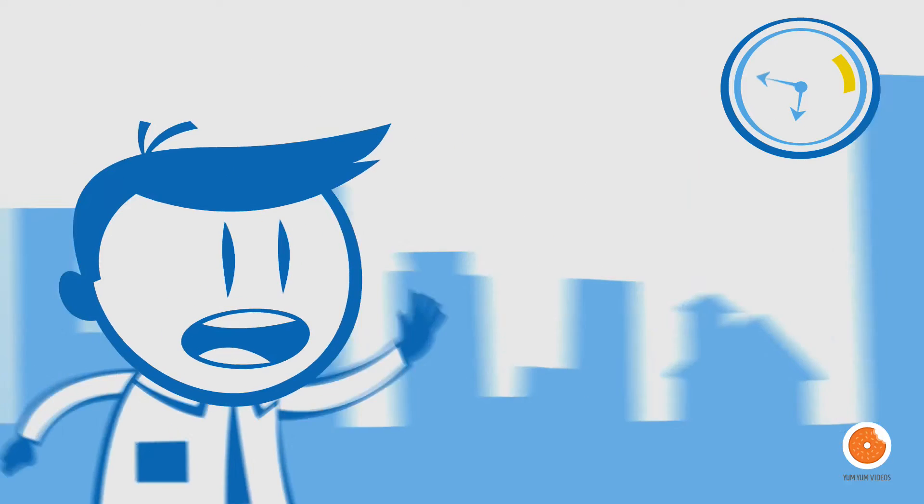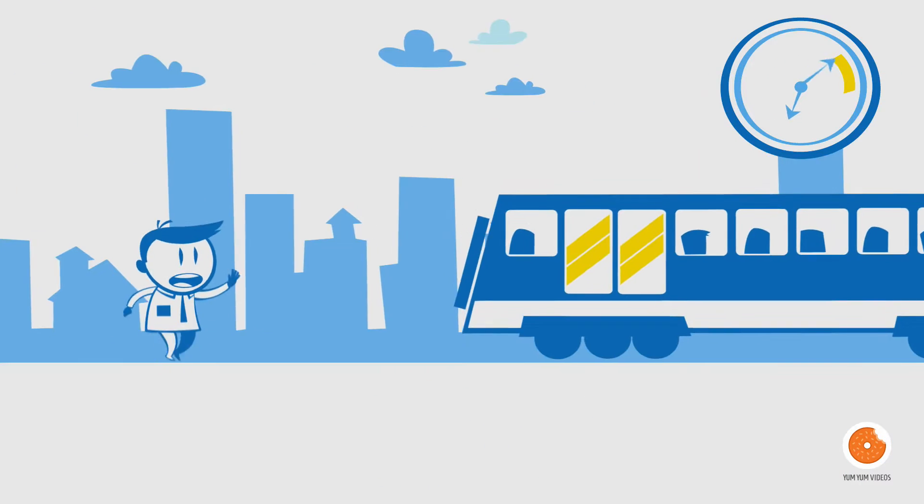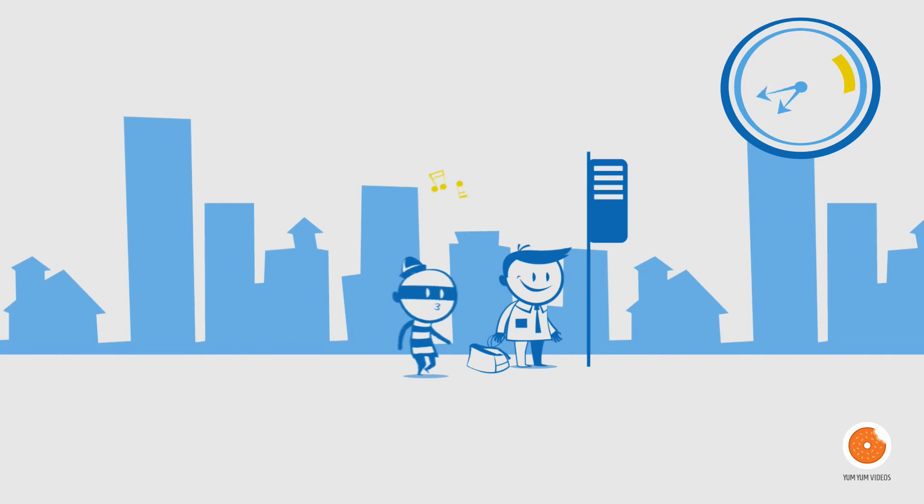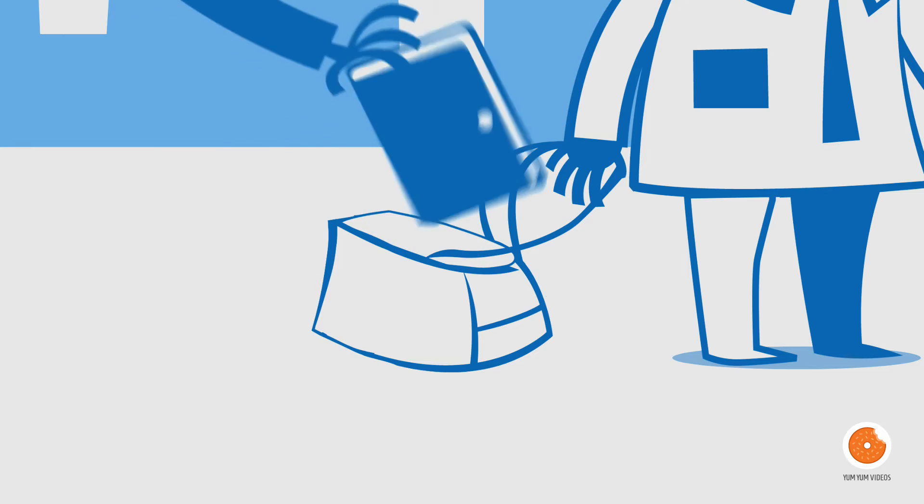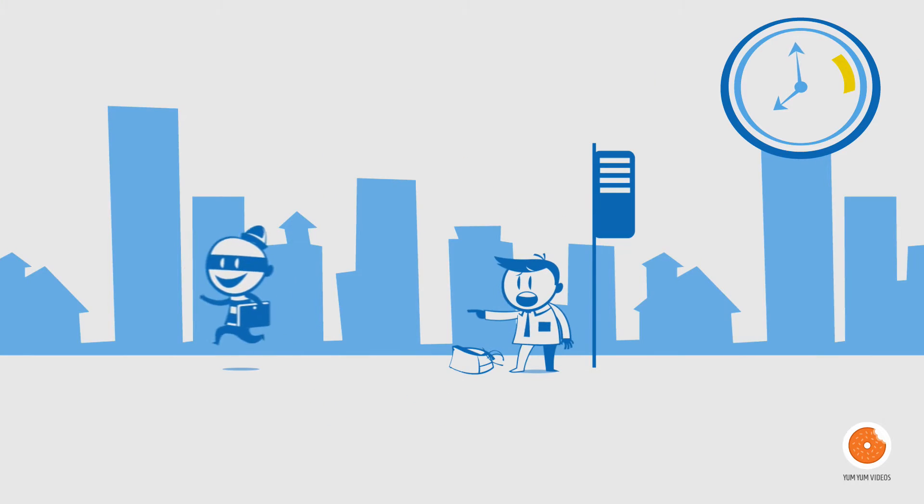Even though earlier today he forgot his iPhone on the train. Regardless of having his laptop stolen from his backpack after work.